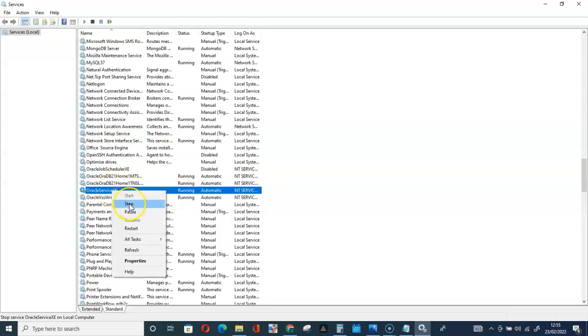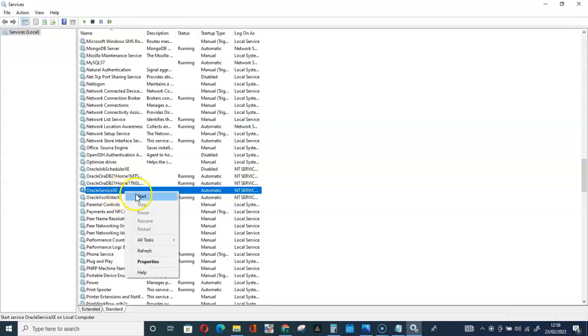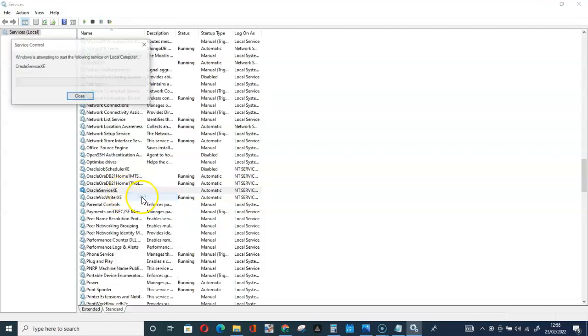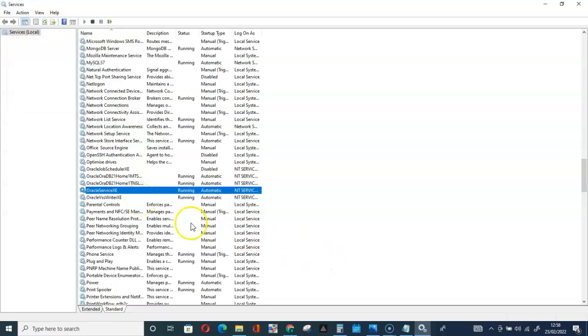You can right click to stop it. Let me right click to stop it. When it starts again, just right click and start to start it.